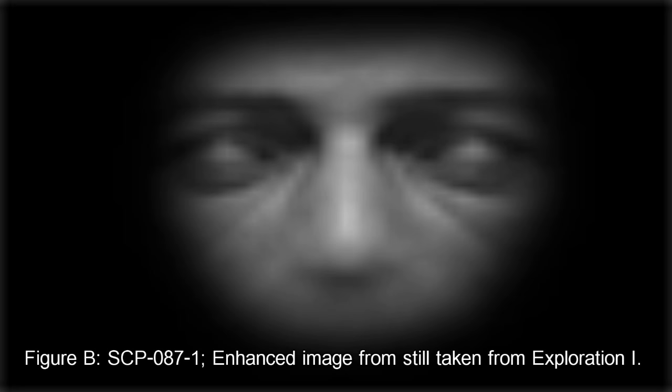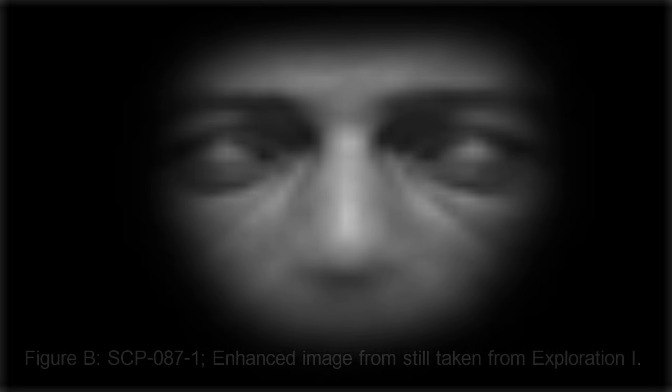Subjects exhibit feelings of intense paranoia and fear when faced with SCP-087-1, but it is undetermined whether said feelings are abnormal or simply natural reactions.